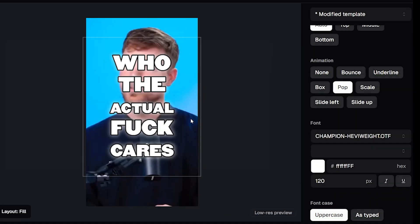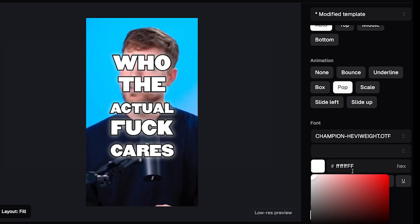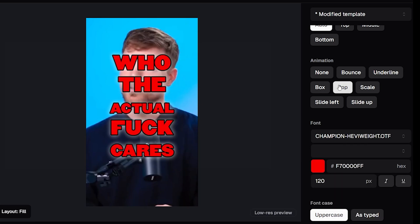You change the default base color by just clicking this box here underneath the font selection and choosing a color—let's choose red.